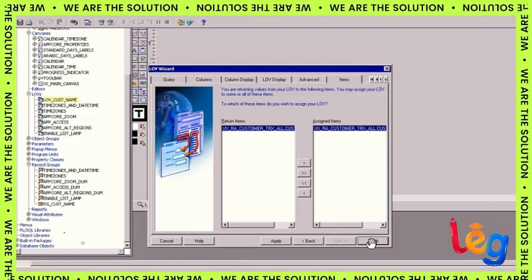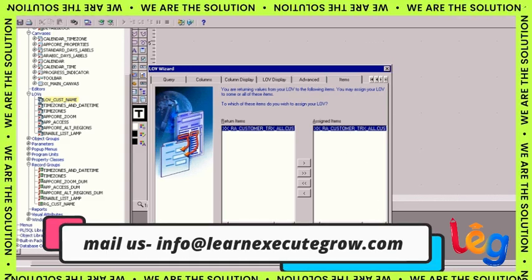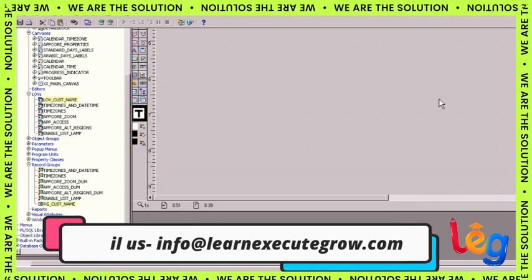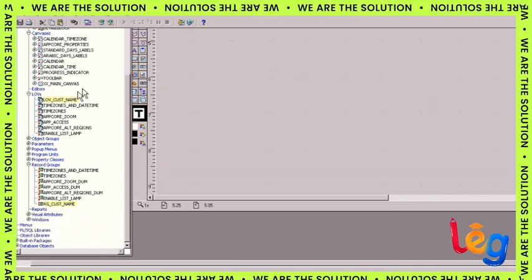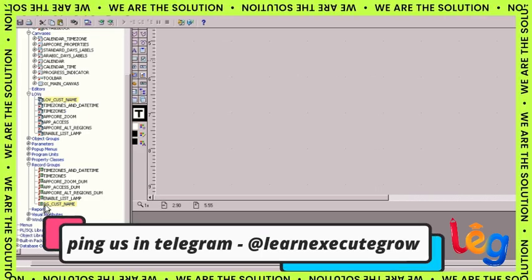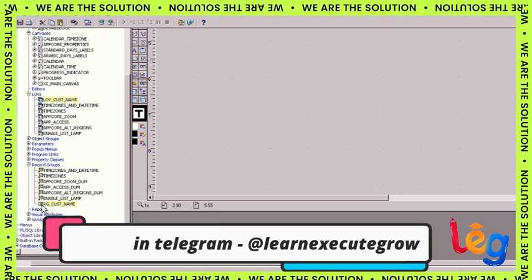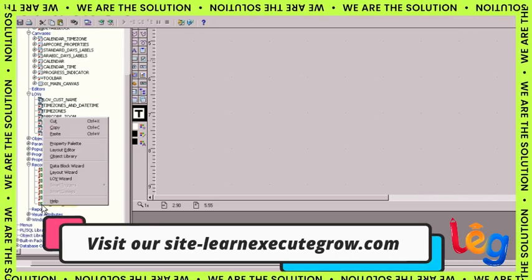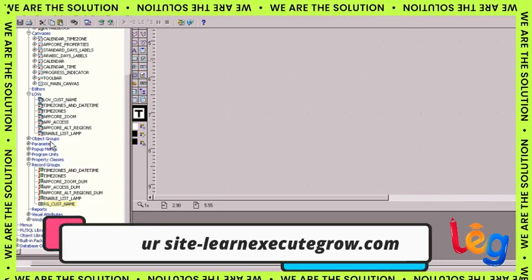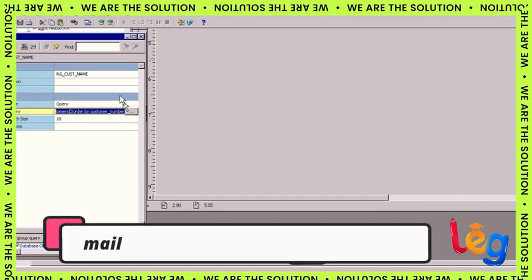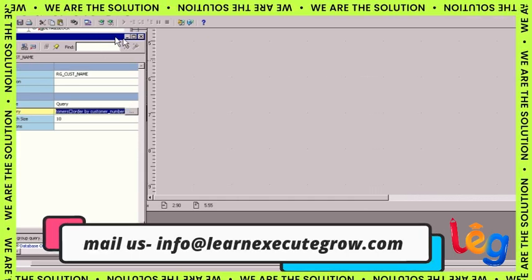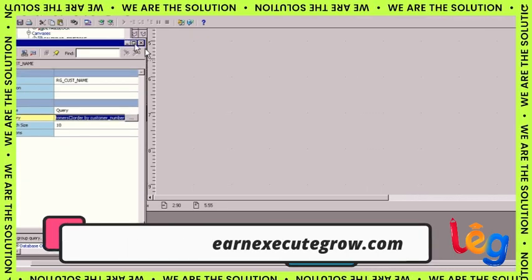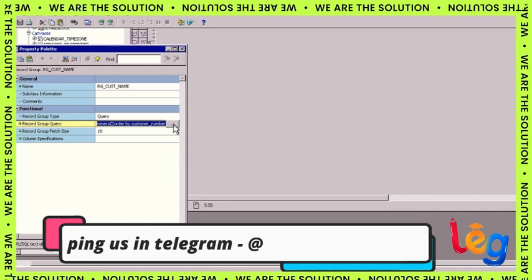We'll click on refresh record group data before displaying. It will refresh the LOV. We'll check the user field so it will pop up another window. Here we have the assign item, where we select which item we want to assign the LOV to. Now click on finish.